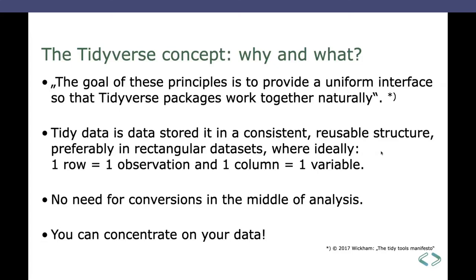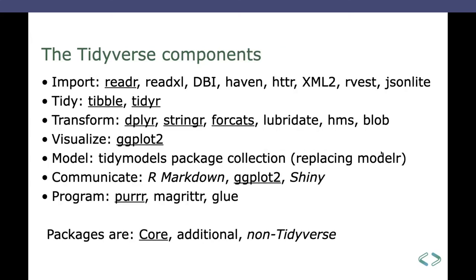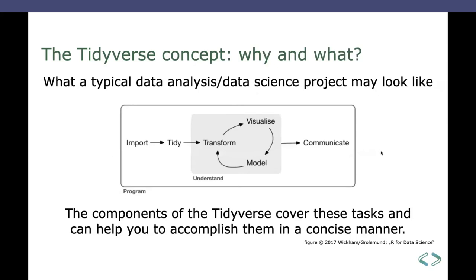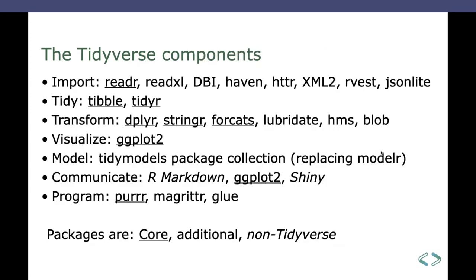Okay, so much for the principles. The Tidyverse components. Here we find, as we had all those tasks in this figure, you find them here from top to bottom, from import to program.